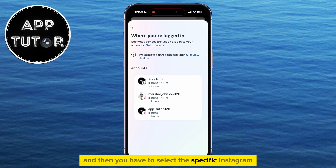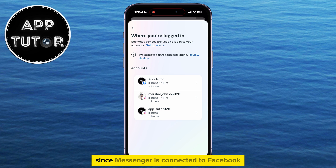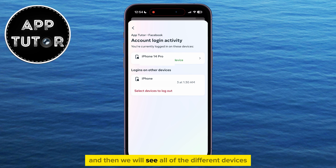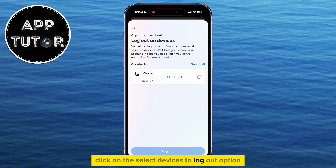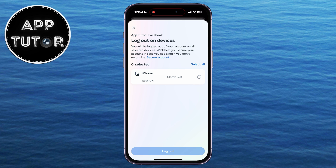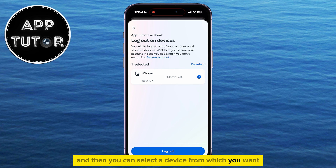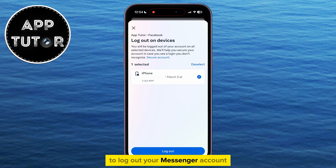Then you have to select the specific Instagram or Facebook account from which you want to log out. Since Messenger is connected to Facebook, we have to select our Facebook account, and then we will see all of the different devices on which we are logged in with this specific Messenger or Facebook account. Click on the Select Devices to Log Out option, and then you can select a device from which you want to log out your Messenger account.